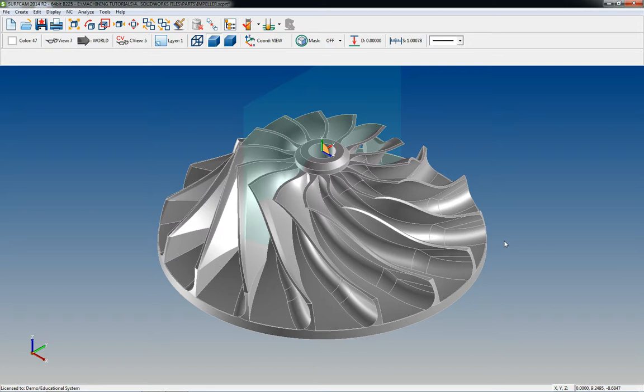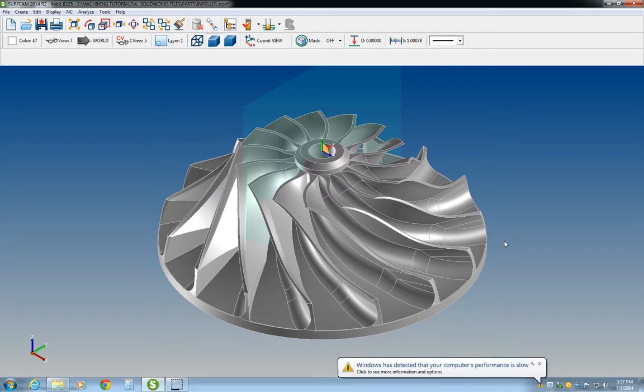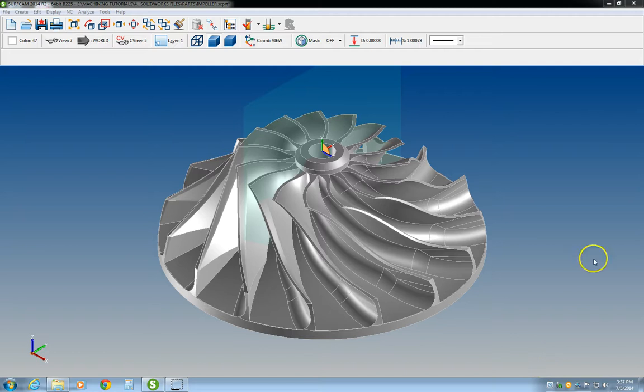I went over what a parent child view is and how to use them. We covered layers and how to manipulate geometry through different layers, how to copy it and move it around to whichever layer you need it to be on.